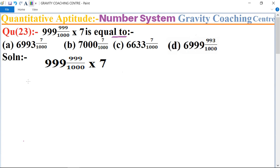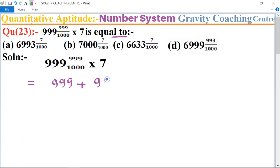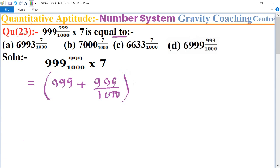In this question, first of all we separate the whole number and fraction. So the whole number part is 999, plus 999 upon 1000, and multiply by 7.